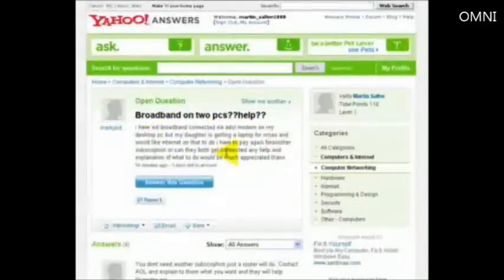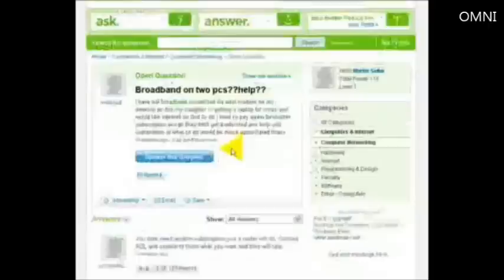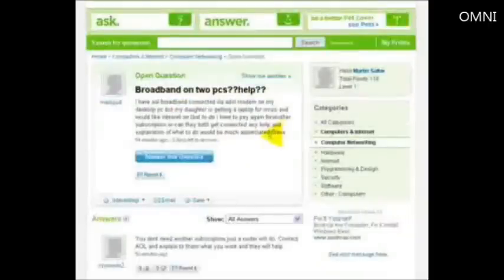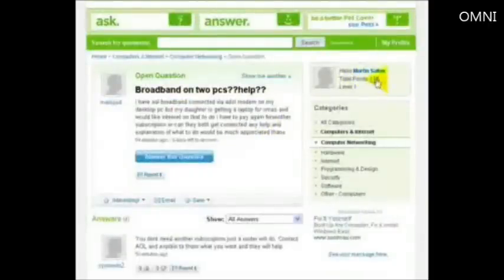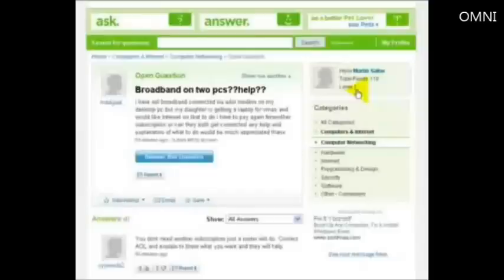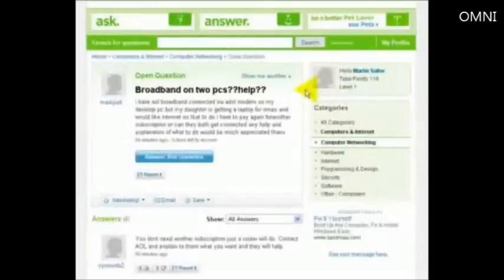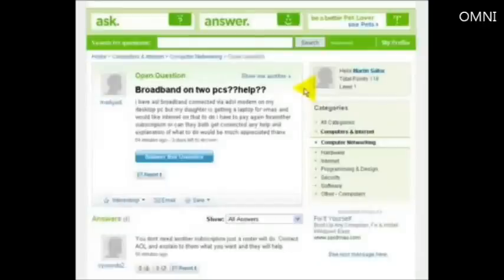Every time you give an answer, your points score goes up. Now I'm actually logged into my personal account here, rather than my business account. As you can see this one's not been used very much, it's only on 118 points. But you get points and go up the levels the more points you get, which gives you a better rating within the site. And people will trust you more and more as you go up the ratings.